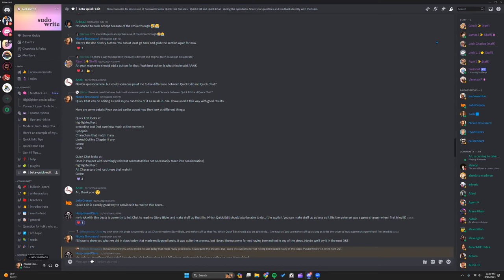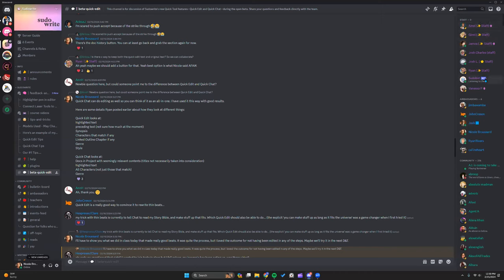Before we dive in, I want to remind everyone that there is a Sudowrite Discord server where you can find lots of tips and information like what I'm about to share with you. For example, this is our channel for the QuickChat and QuickEdit features. This is open to all Sudowrite members now that it is out of the initial beta phase. Everyone with a purple name is a staff member, so you know their replies are very accurate. And then people with blue names are our ambassadors.